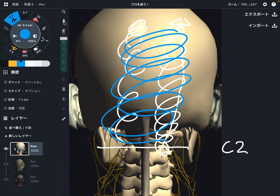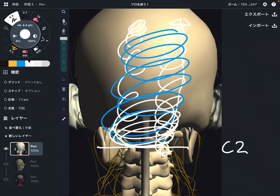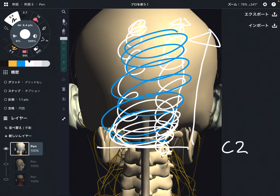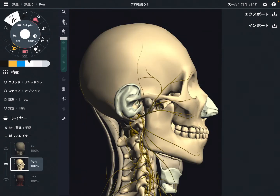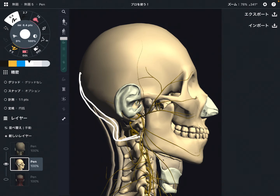With that said, if the greater occipital nerve is aggravated, you might feel headache in this area. This is very common. Let's say you have migraine — if your migraine starts from the back side of the head and spreads to the parietal bone, maybe your greater occipital nerve is irritated. Headache is a very complicated symptom, but the greater occipital nerve is often involved.